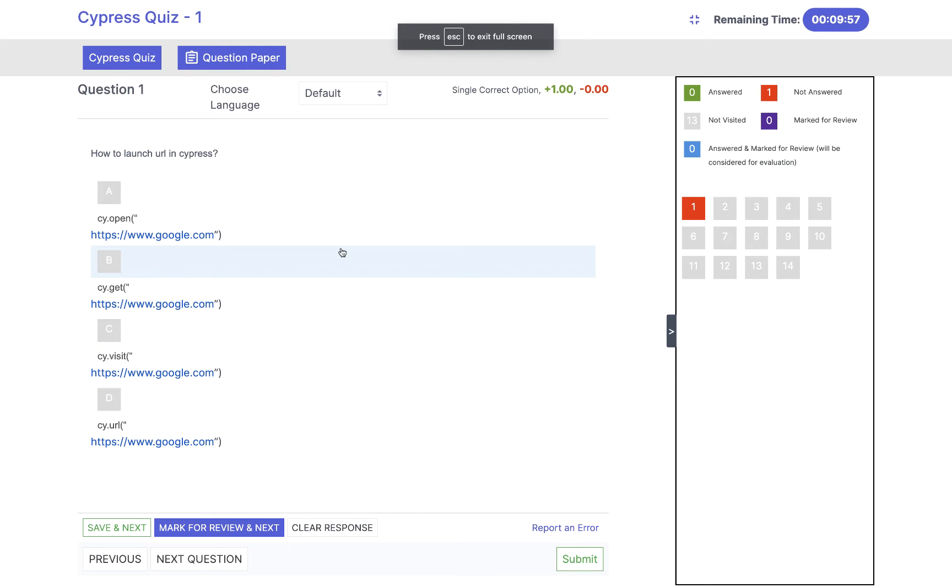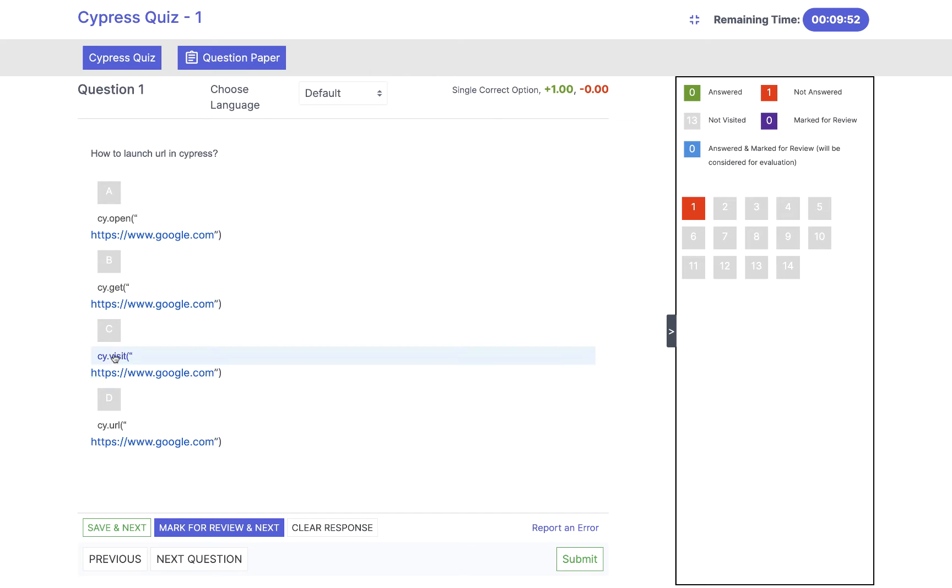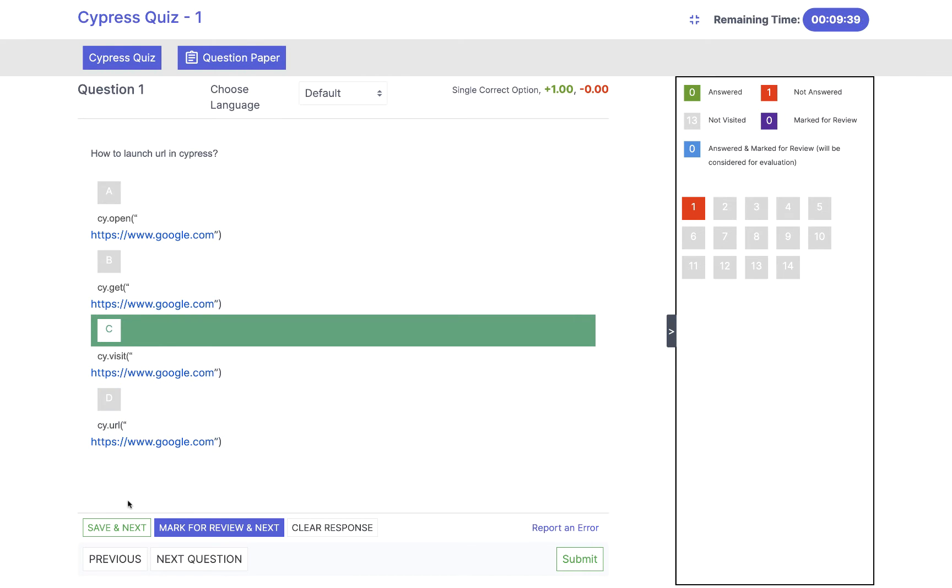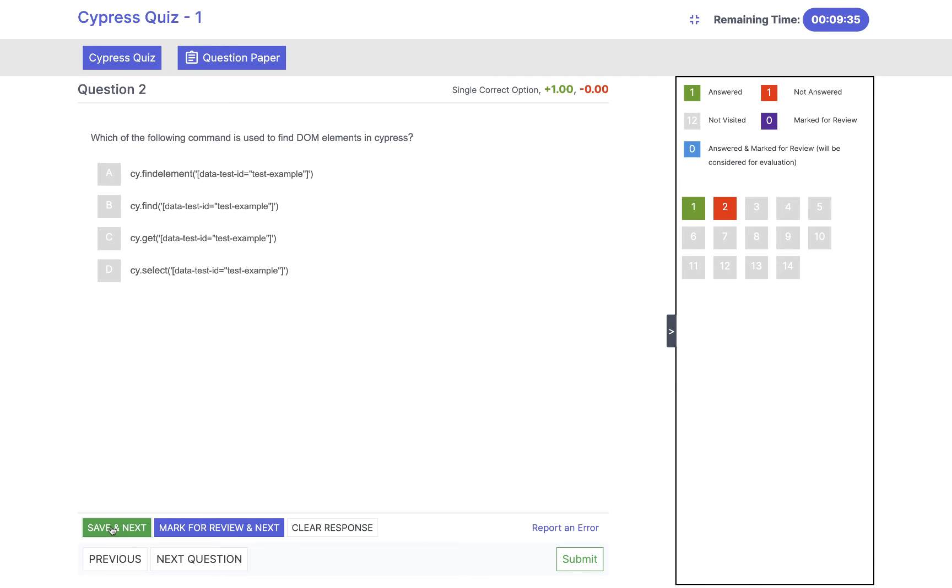So the first question: in Cypress, how to launch URL in Cypress? We know that we have one method cy.visit in Cypress, not get method or open method, not URL. cy.visit and write the right URL with the protocol like HTTPS google.com or www.google.com. So the answer is cy.visit. Click on save and next.